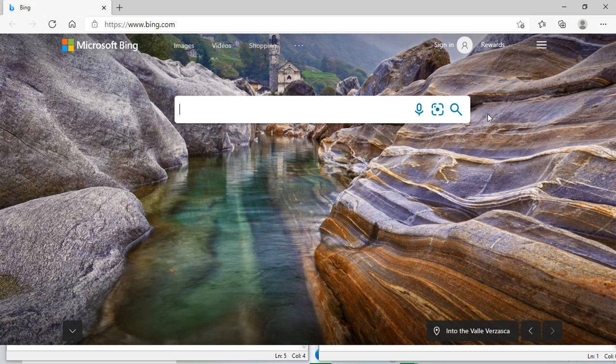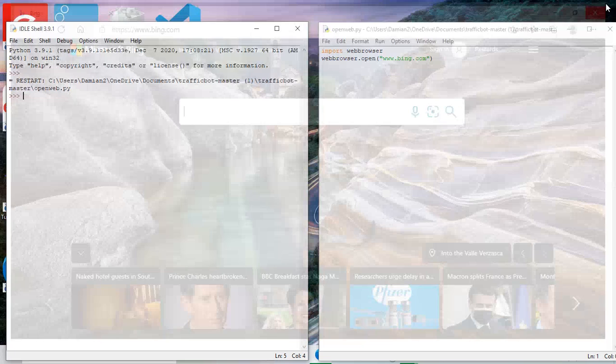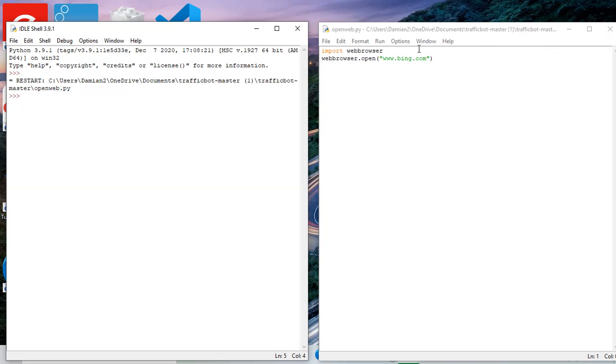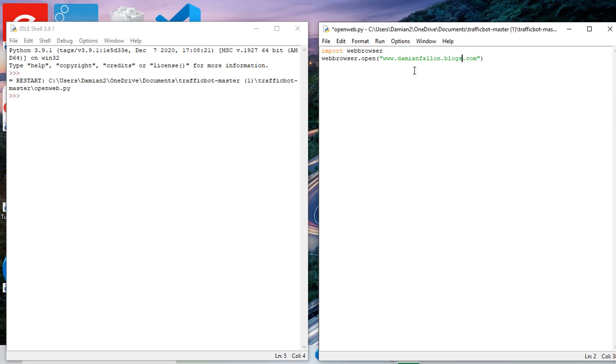So that works. Because I want to change that slightly, so I want to open a specific website. I'm going to start working on a traffic bot, so I just want to get all this right first, the basics.